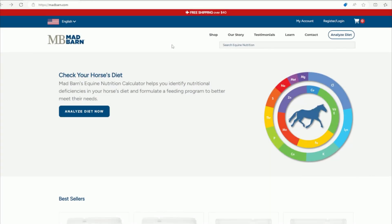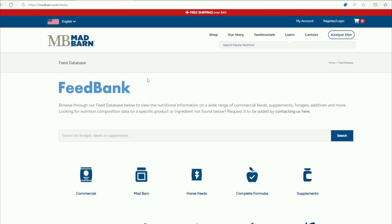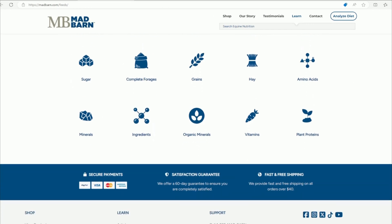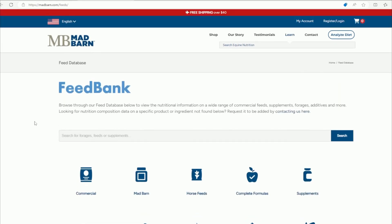Welcome to this quick tutorial video on how to use Madbarn's feed database. You can find this database at madbarns.com — go to the Learn tab and click on Feed Database. This is the page that will come up. You can see there are different categories of horse feeds, and in this database there are thousands of different forages, feeds, or supplements that you can look at and compare their values.